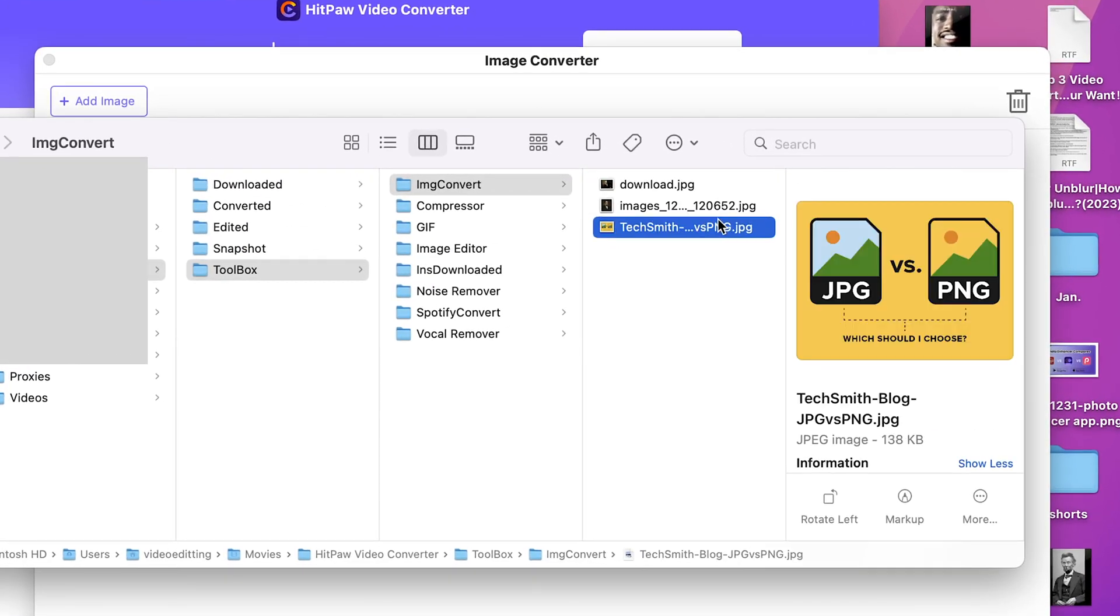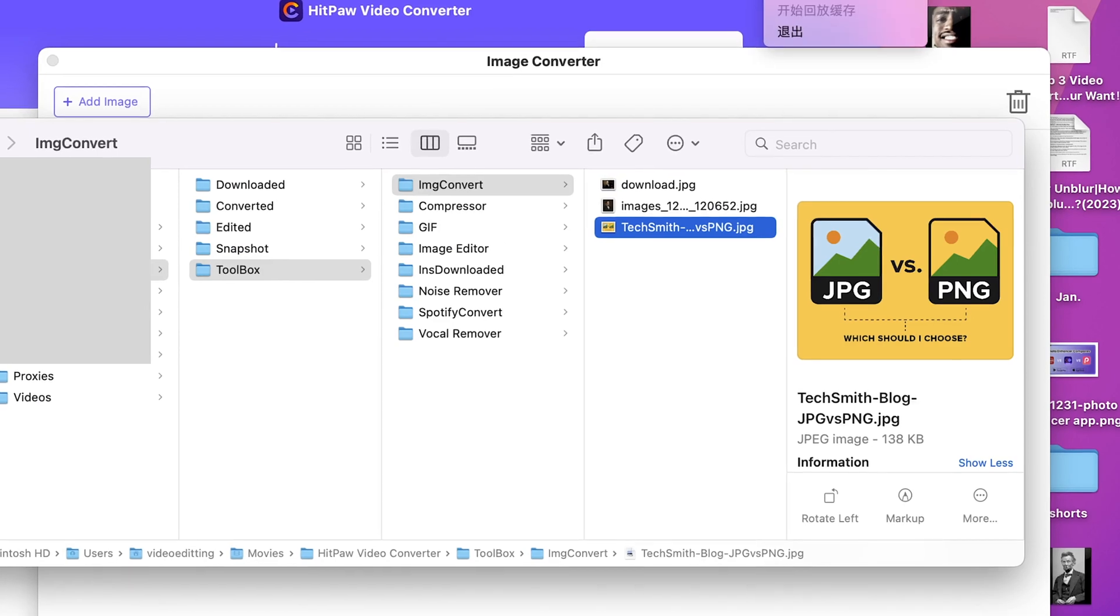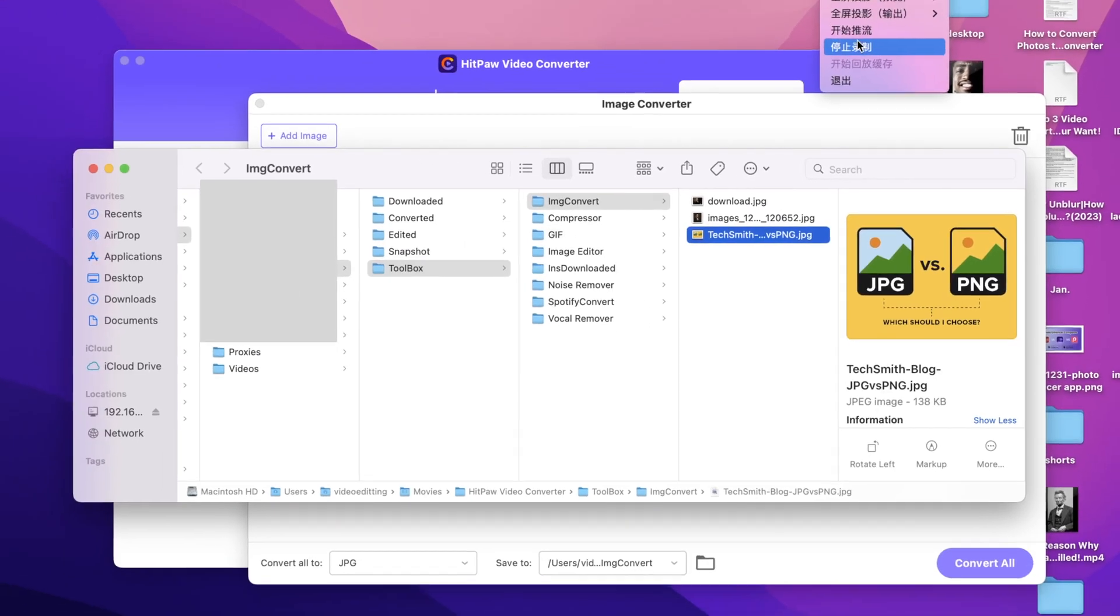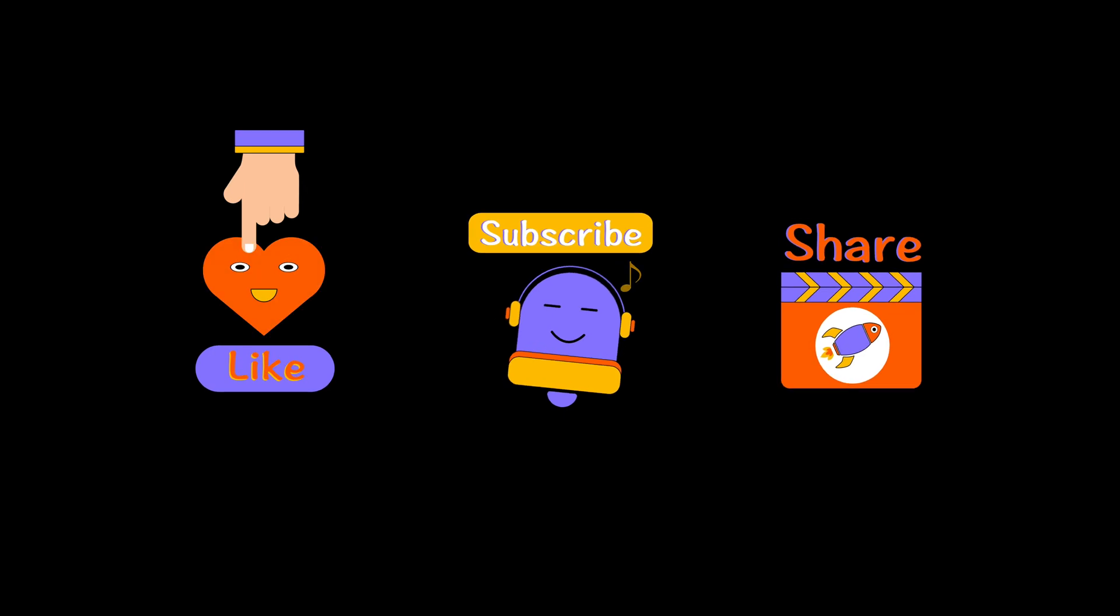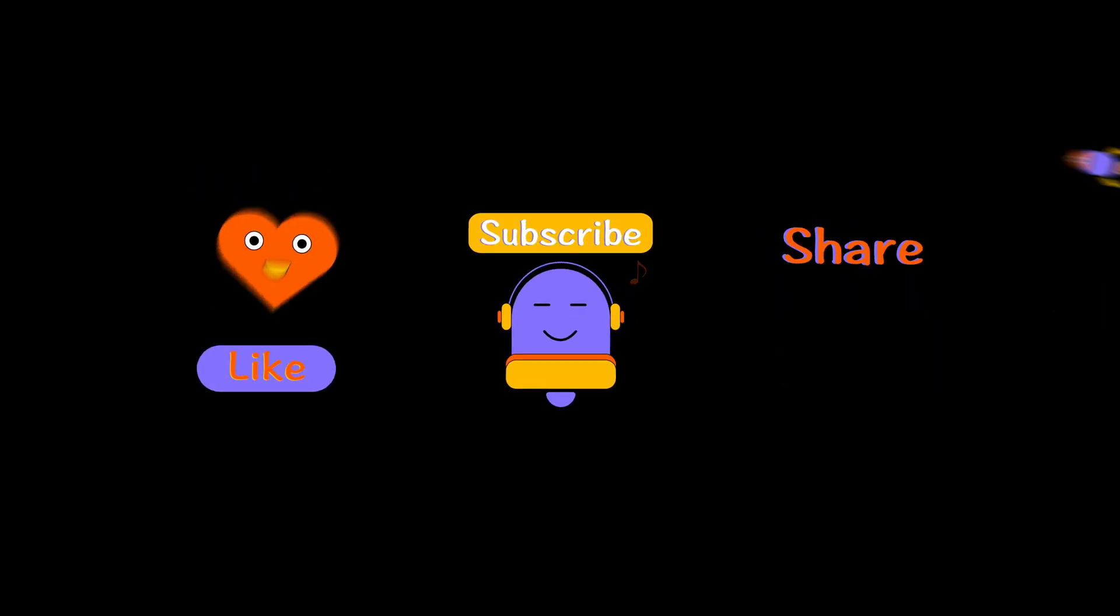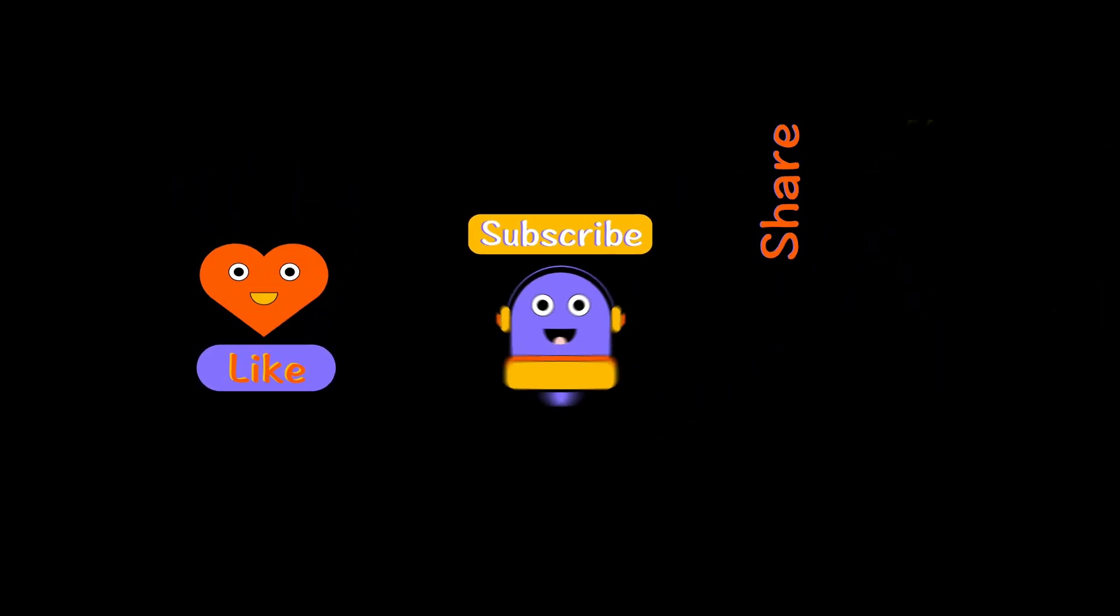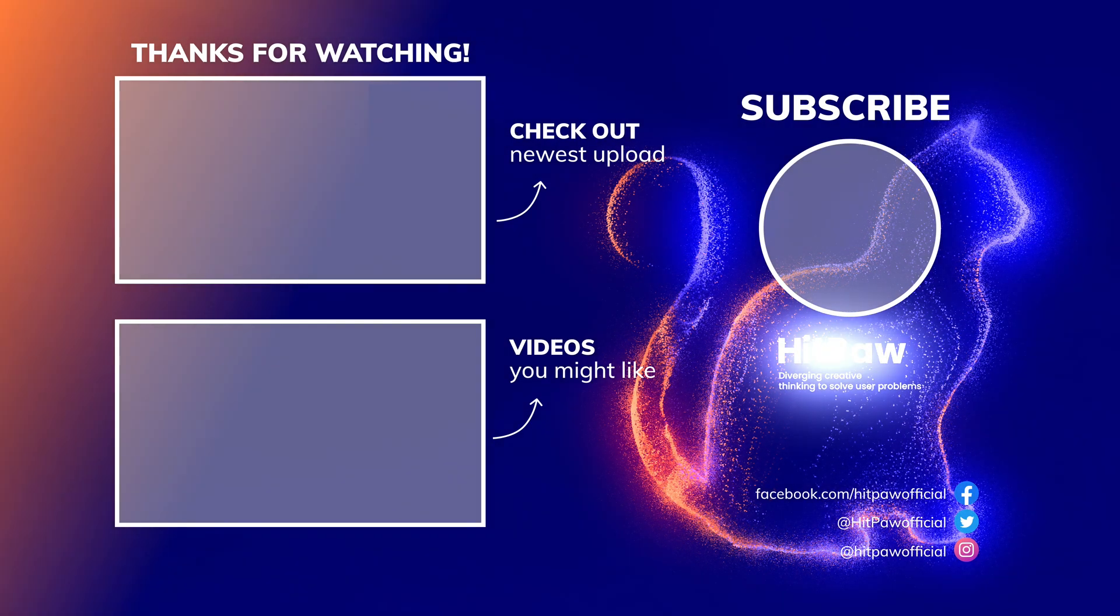But those were our tips on JPG converting. I hope you found useful information in this video. And if you did please give this video a big thumbs up and don't forget to subscribe to the channel. I'm gonna see you in the next video.